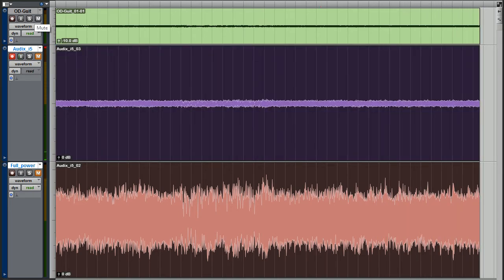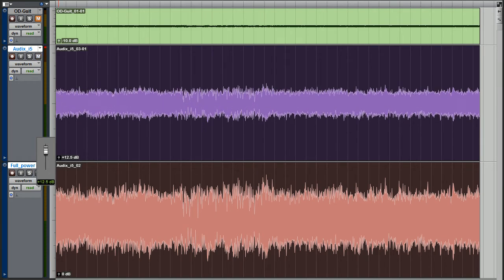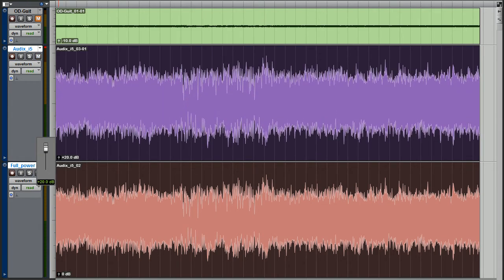Let's listen how it sounds. Of course, I have to raise the volume of the quieter track by 20 dBs. So, full power.